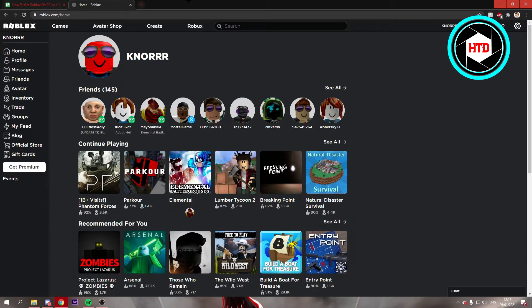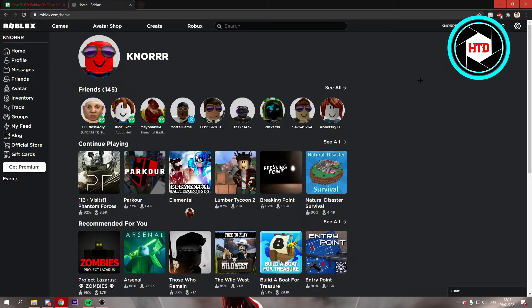All you have to do is search Roblox in your browser and either create an account or log into an account. Once you've done that and you're here for the first time, click on any game you want to play. It doesn't really matter which one.